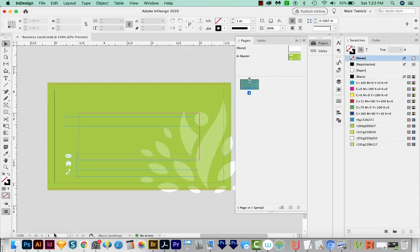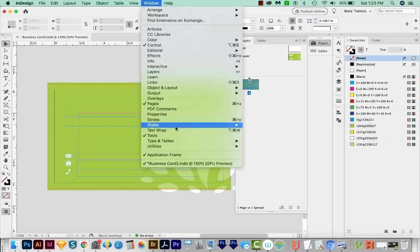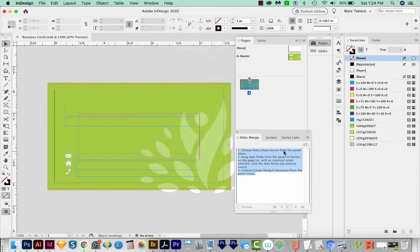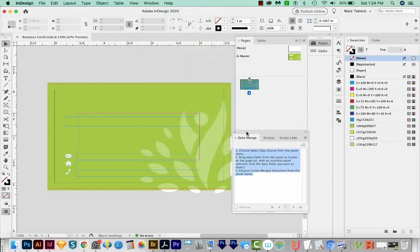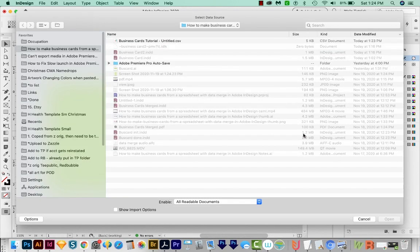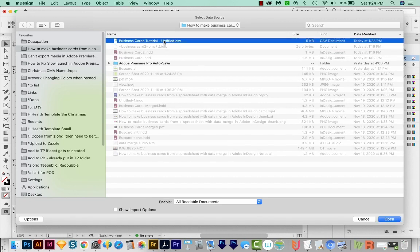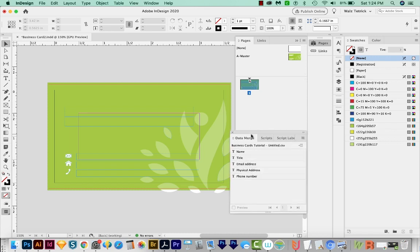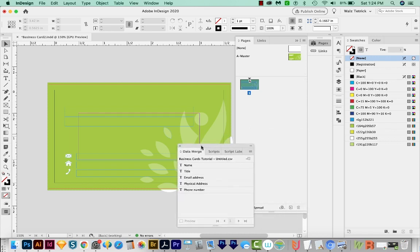Now we need to kind of hook it up to InDesign. And to do that, we'll come up here to Window, Utilities, and Data Merge. And when we do this, we'll get this little window, it'll give us some instructions, but I'll just walk you through the process. So we'll come out here to the flyout and choose Select Data Source. And then we'll navigate to our CSV file that we just saved. And we'll open that. And then you can see that everything on row one is given to us here as sort of a button. Okay, so let me pull that out a little bit.